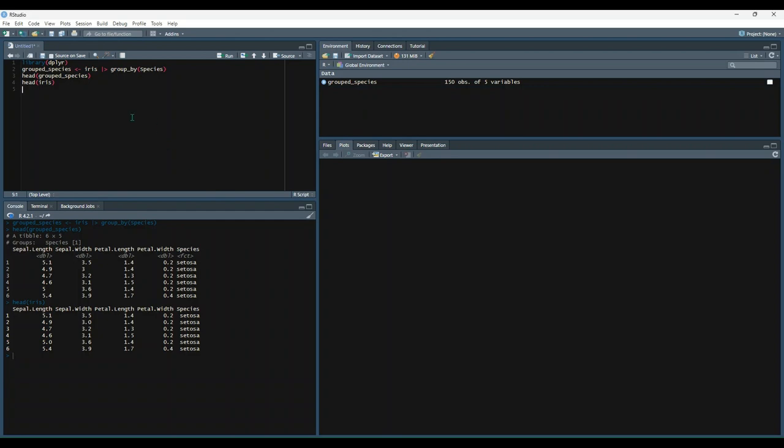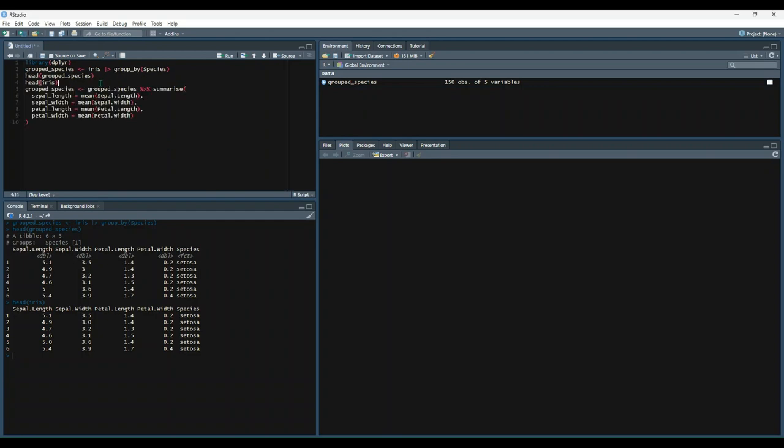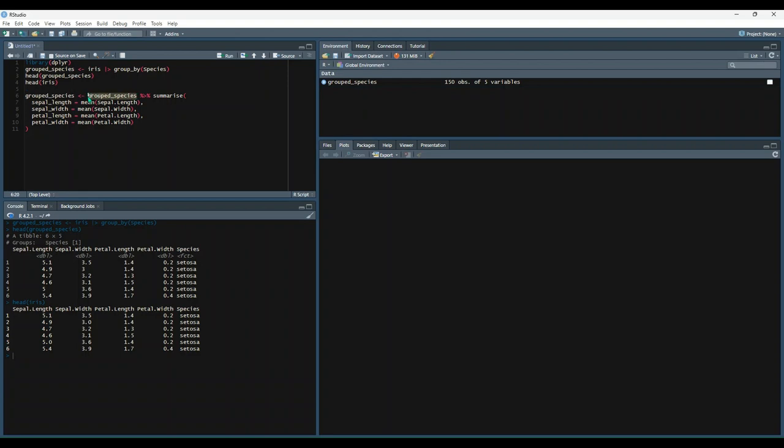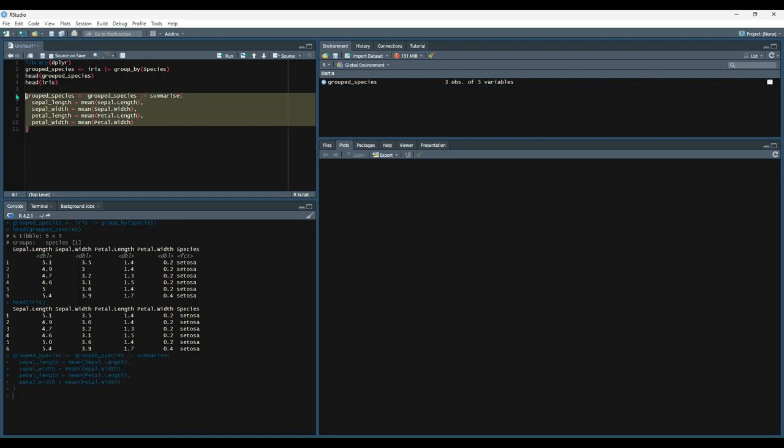Let's see what that looks like. So now we're taking group species one step forward and saying it's equal to itself, except this time we're going to pass it into the summarize function. And we're going to specify how we should summarize each column that exists. So we're going to say summarize sepal length by the mean of itself, and so on. So let's try that out.